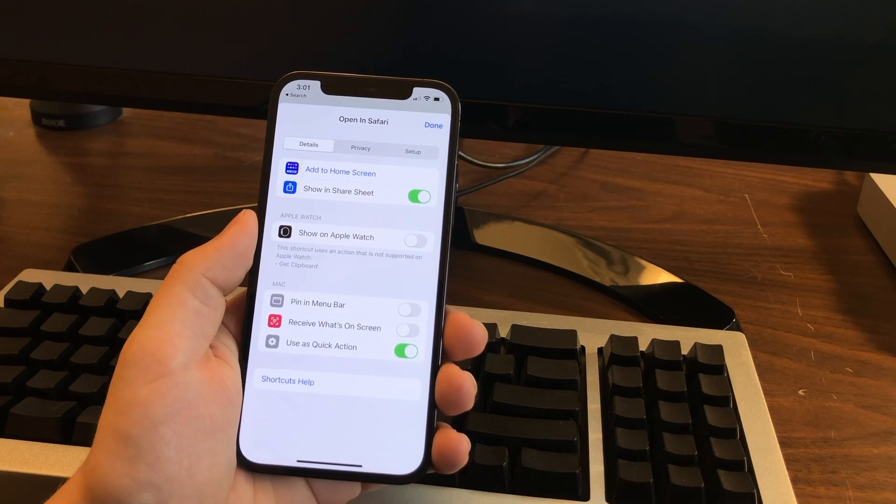So those are my five tips and tricks for Safari on iPhone. You can find an article version of this and a link to the Siri shortcut I referenced in the video description. I'm D. Griffin Jones with Cult of Mac.